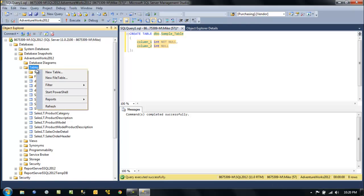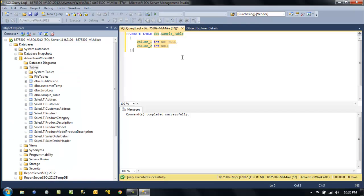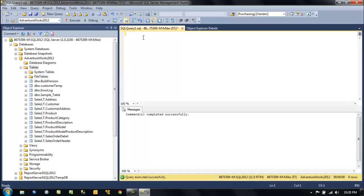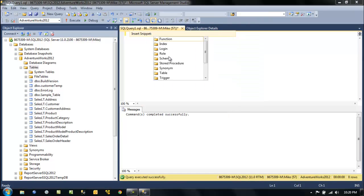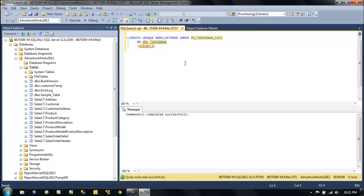That's pretty interesting. Let's kill this and try again. Let's insert another snippet — how about for an index? I can never write an index off the top of my head. Let's create a non-clustered unique index right there.